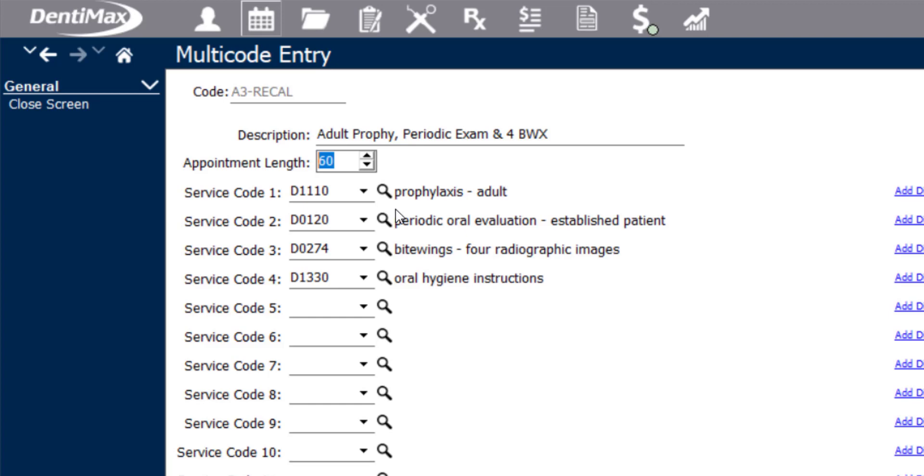You are still able to use the individual time unit feature if you'd like to by not assigning appointment length to the multicode and just allowing the individual procedure appointment length to dictate how long that appointment might be. Oftentimes, because the patient's already in the chair, when you're doing a combination like this that is fairly common, it's easier to assign an appointment length to the total sum of the appointment rather than each individual procedure.